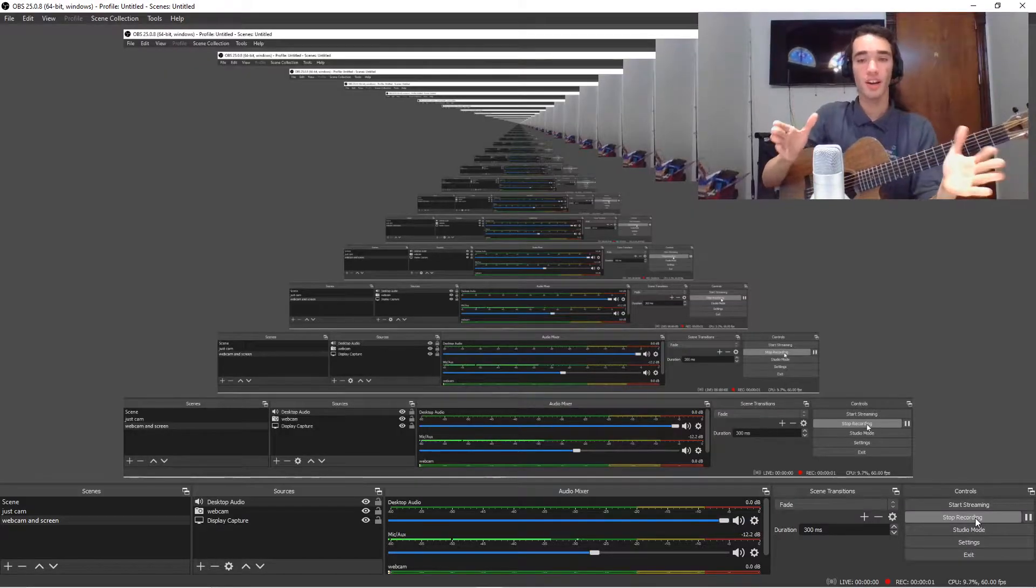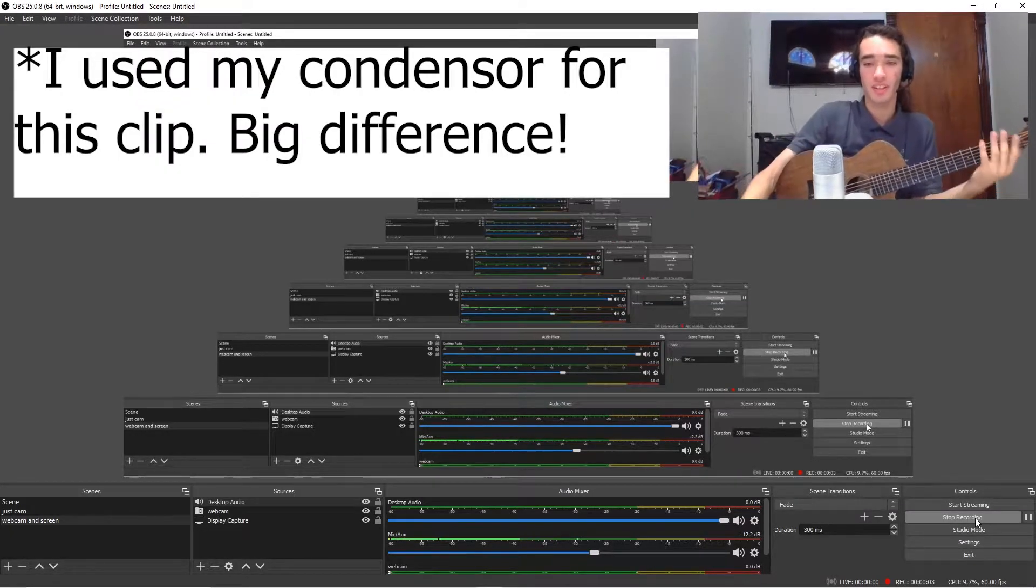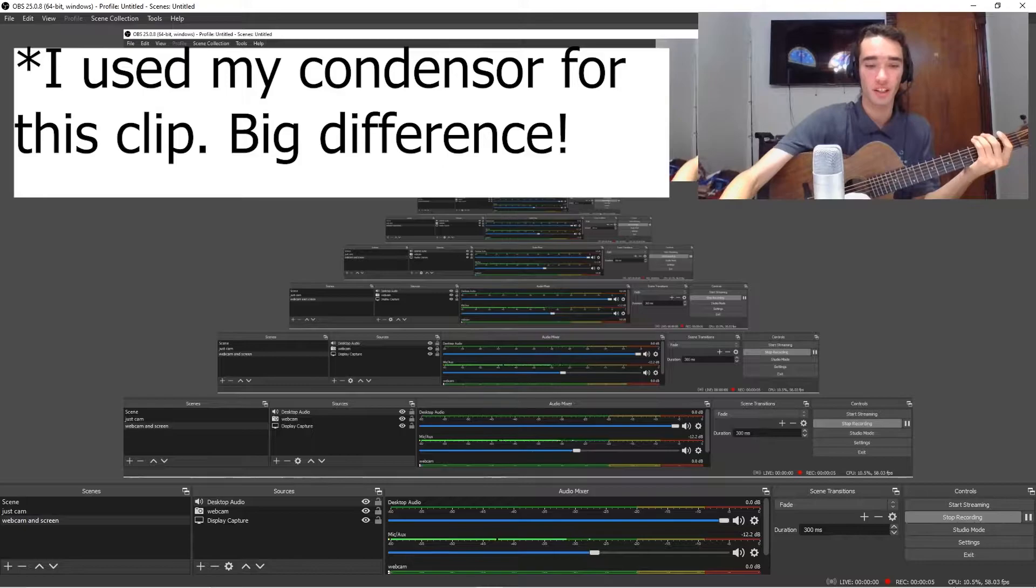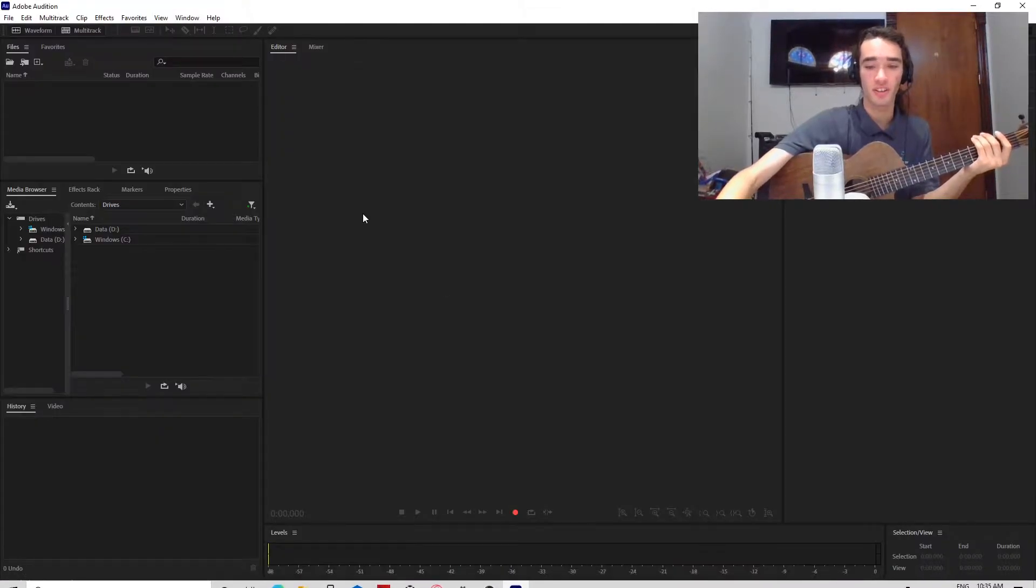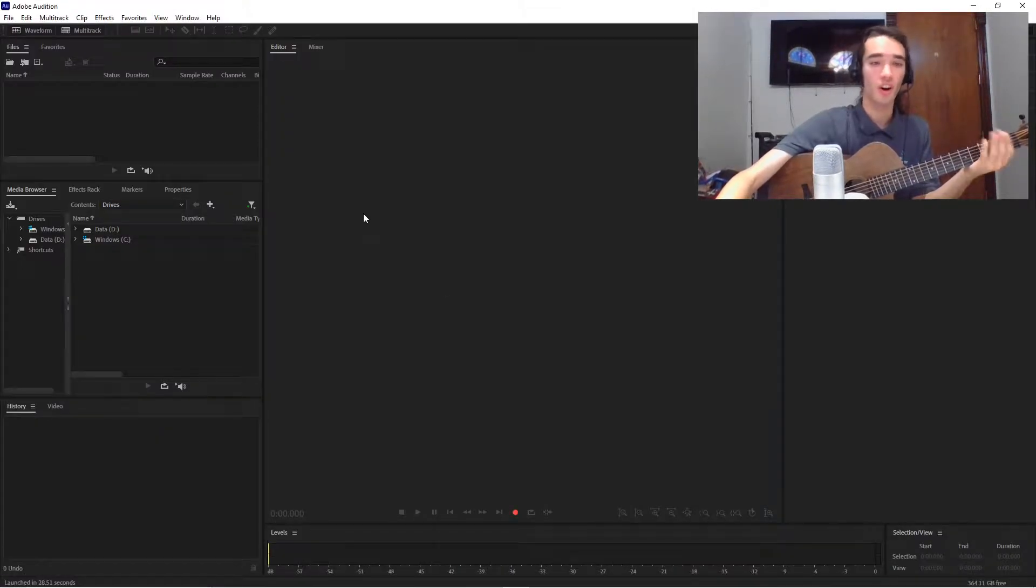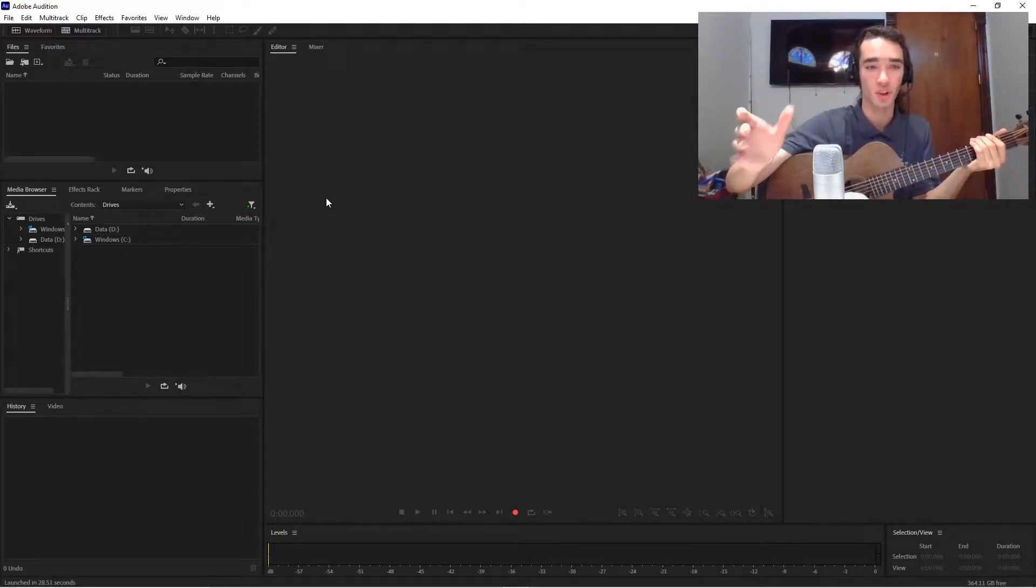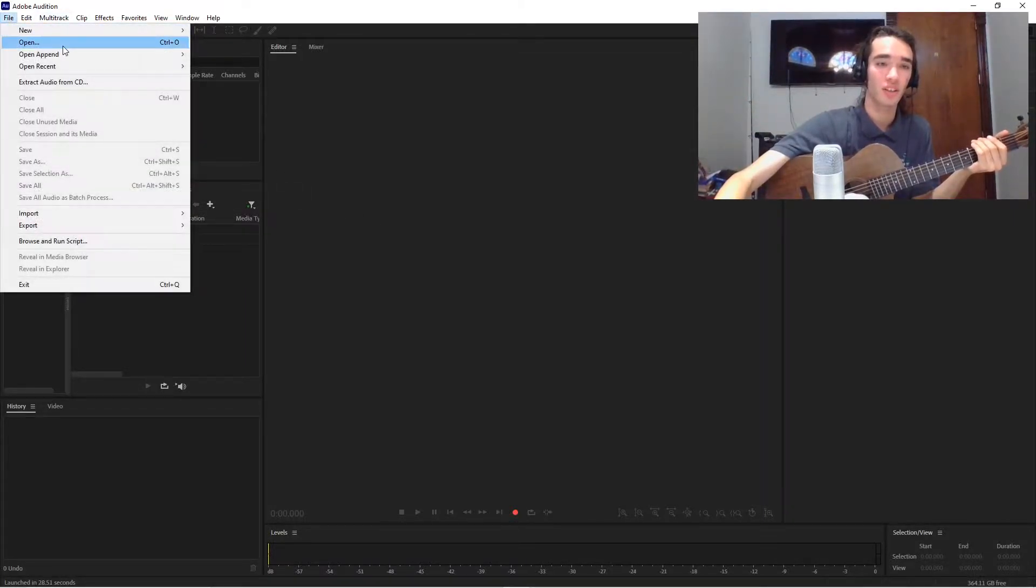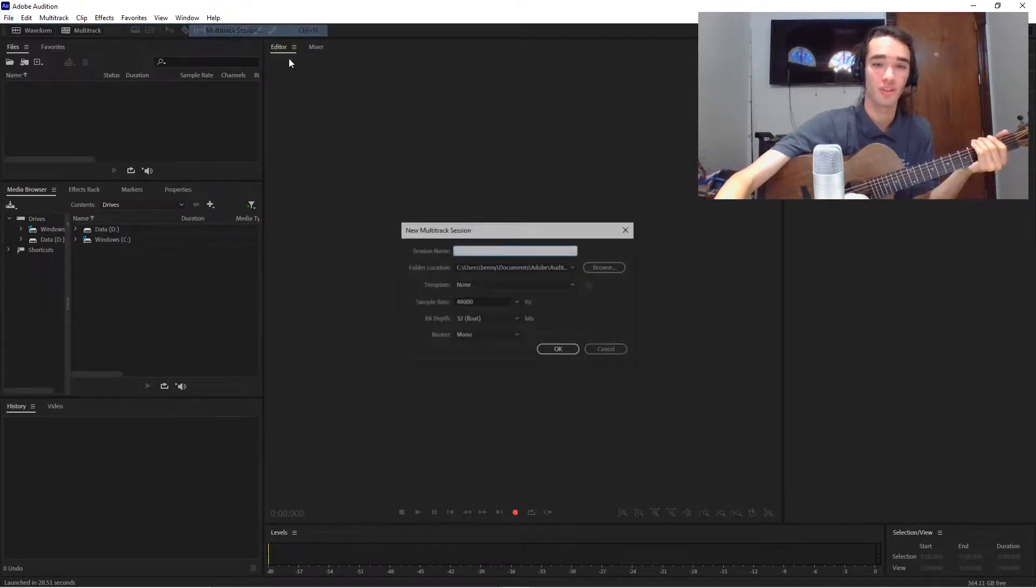Okay, now that we've gotten our hardware set up, it's time to get our computer ready to record. So you're going to want to fire up your audio recording tool, whatever you're using. I'm using Adobe Audition. And make a new file.